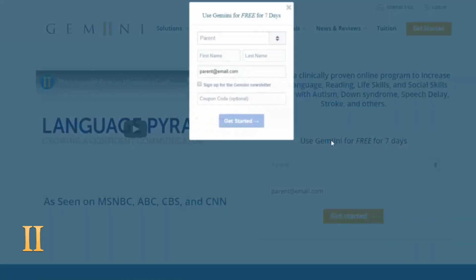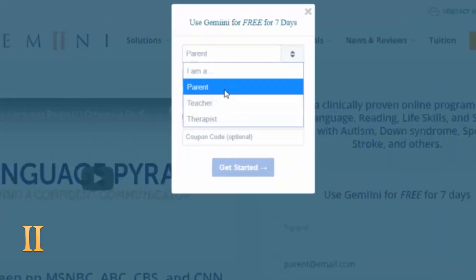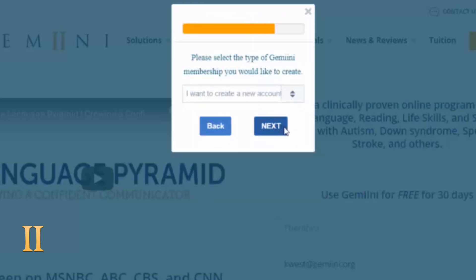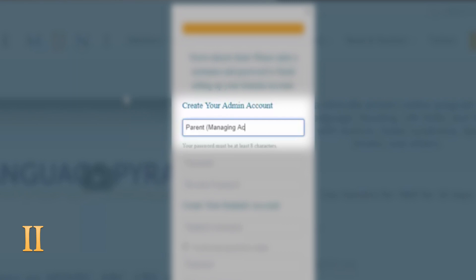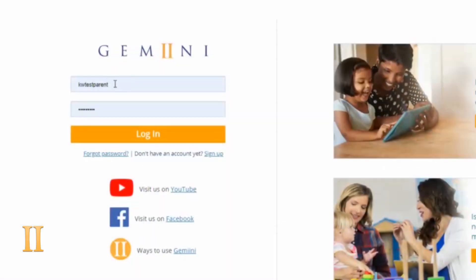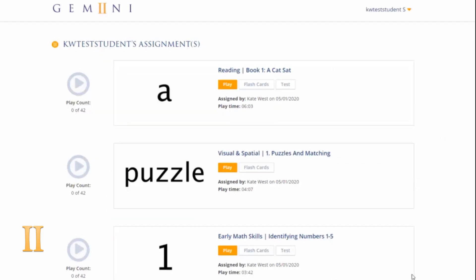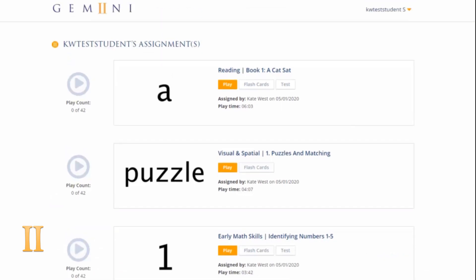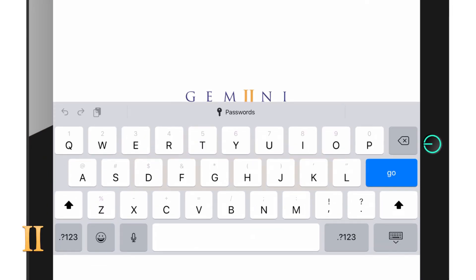Let's begin with how to sign into Gemini Mobile. When you register with Gemini, two different types of accounts are assigned to you. One is a managing account, meant for you — the parent, teacher, or therapist — to use. The second is a student account. Each child you register receives their own student account and login. The student account is designed strictly for the student to watch their assigned Gemini videos. To sign into the Gemini Mobile app, you will use your managing or student account login information.